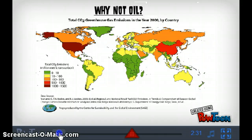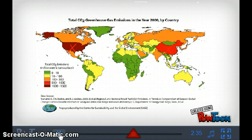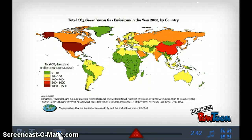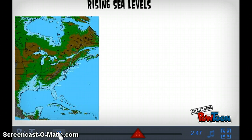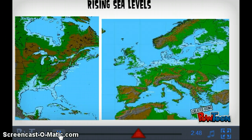Oil is a primary contributor to environmental problems today. When oil is combusted, it releases CO2 into the atmosphere, tainting it, which causes global warming due to the greenhouse effect. The top CO2-emitting country in the world is the United States of America — we are a huge part of the problem. A joint effort with other countries in the future will be needed to prevent long-term negative effects.